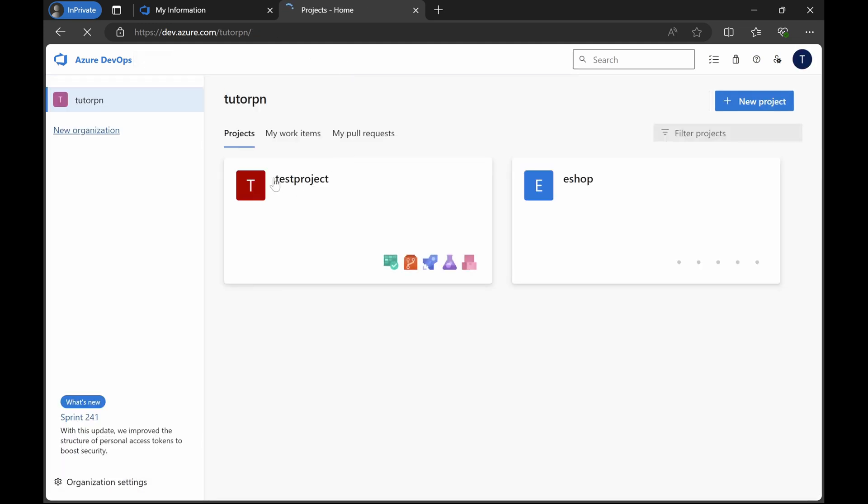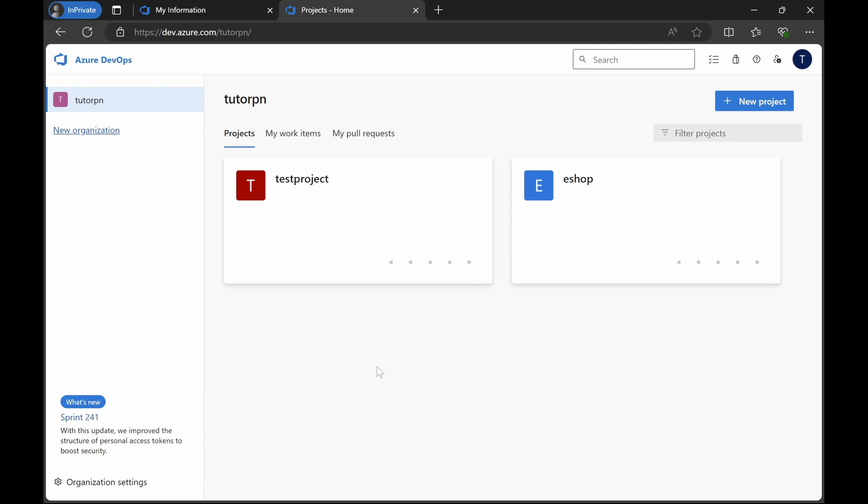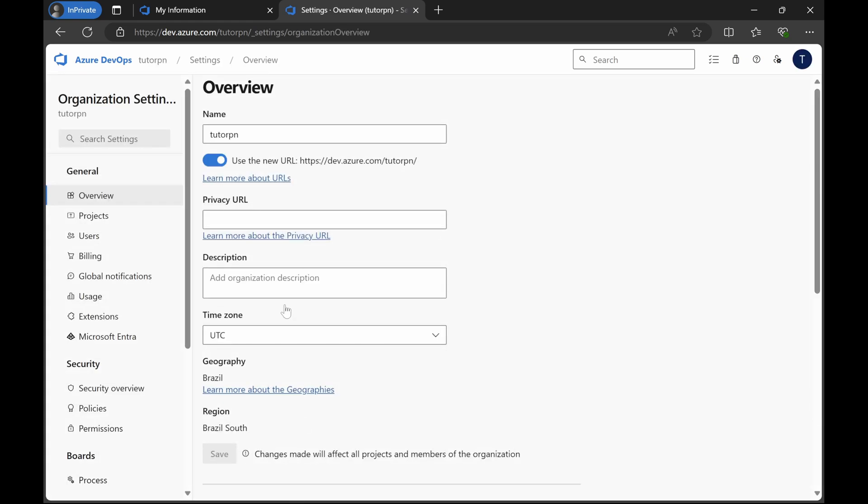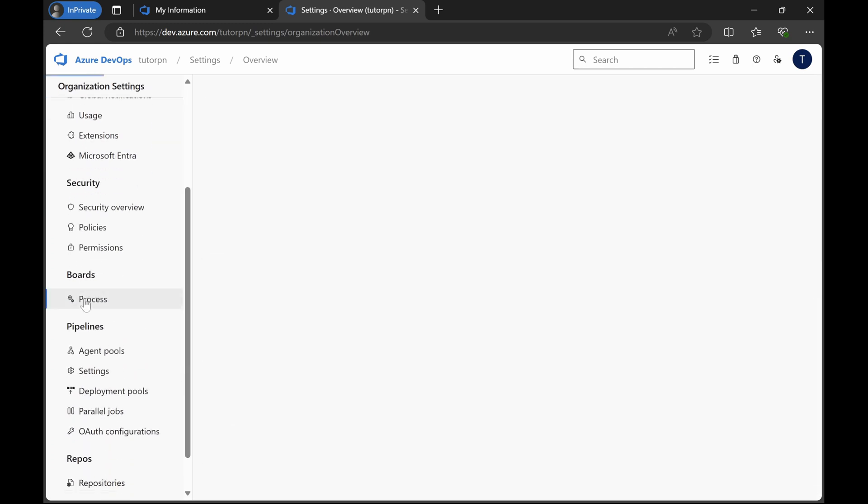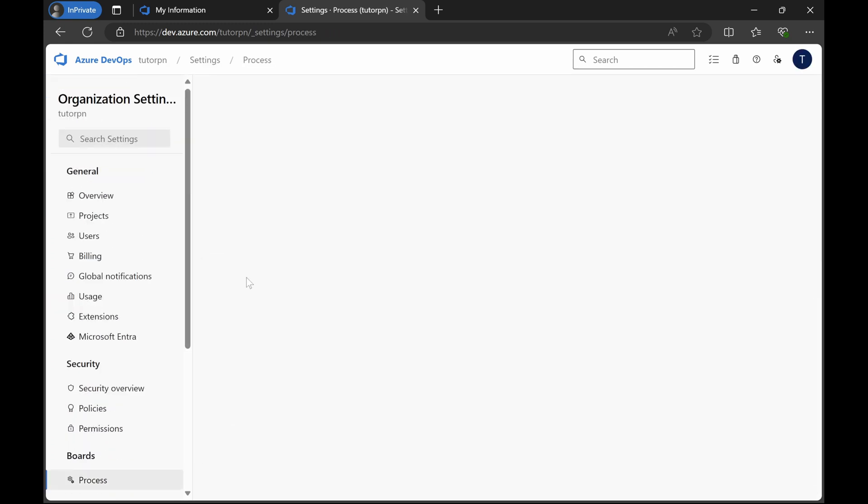Let's go back to the organization and you can see here in the homepage that there are two projects: test project and eshop. Let's now see what are the different processes that I was talking about. You have to go to the organization and under here you have organization settings. Click on this. Here you will have under boards something called process.